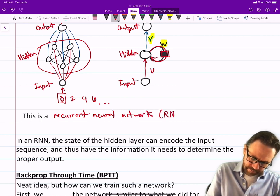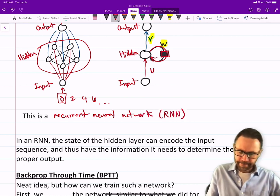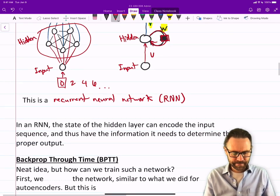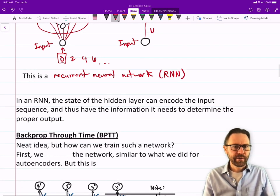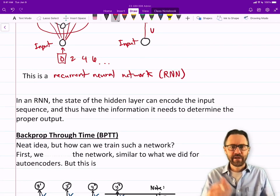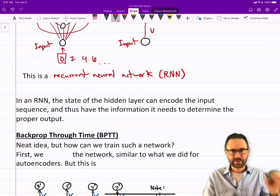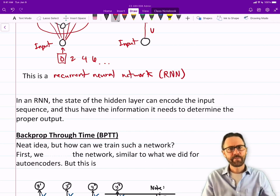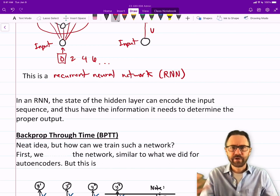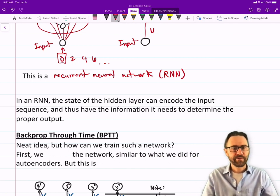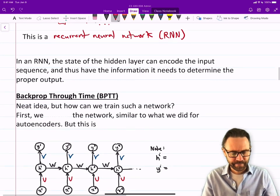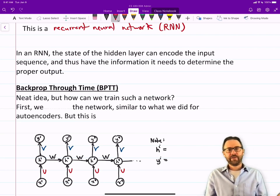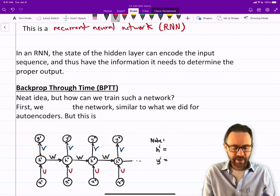This is a recurrent neural network, or RNN. In a recurrent neural network, the state of the hidden layer can encode the input sequence and thus have the information it needs to determine the proper output — you're going to encode a whole sequence. It's going to have to learn to do that.